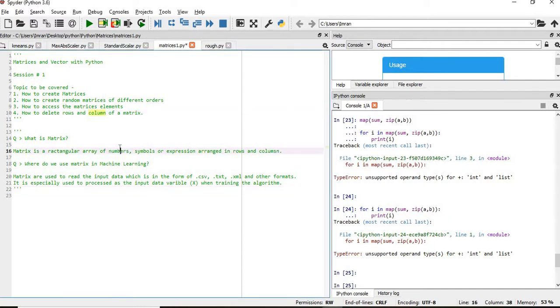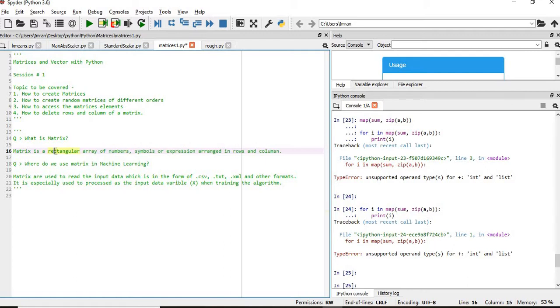First of all, what is a matrix? A matrix is nothing but a rectangular array of numbers, symbols, or expressions arranged in rows and columns.